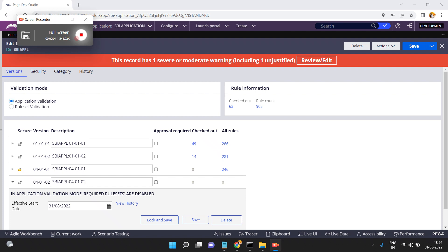Hello friends. In this video I am going to show you how to reset a ruleset version password if you forgot it. For example, as per the development process in real time, once we complete the development we lock the ruleset version. Usually when we lock the ruleset version we give a standard password — but one developer has given one password when he locked the ruleset version.